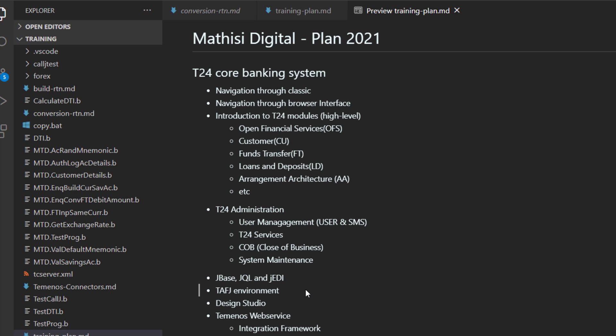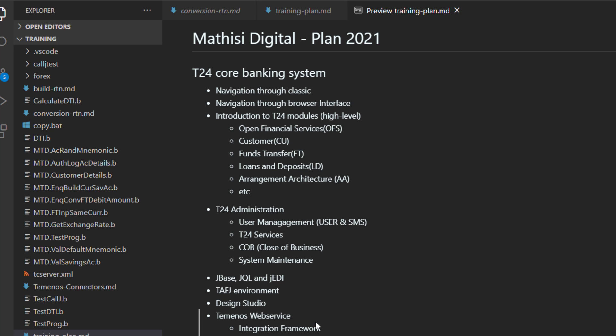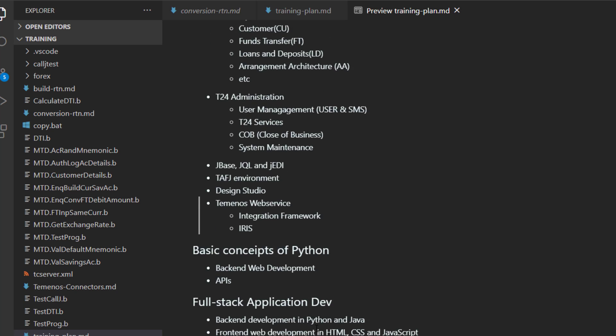Then I am going to shift to TAFJ environment. And most of the work from here is going to be mainly on TAFJ environment.